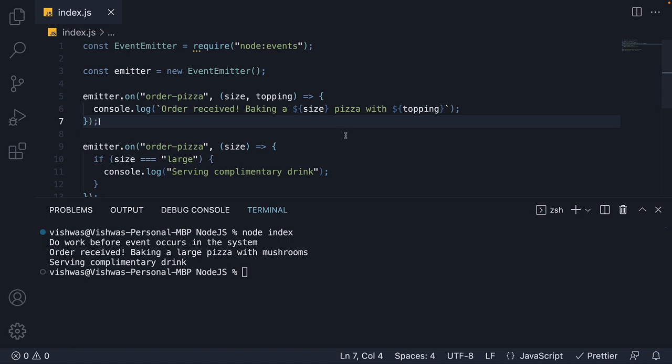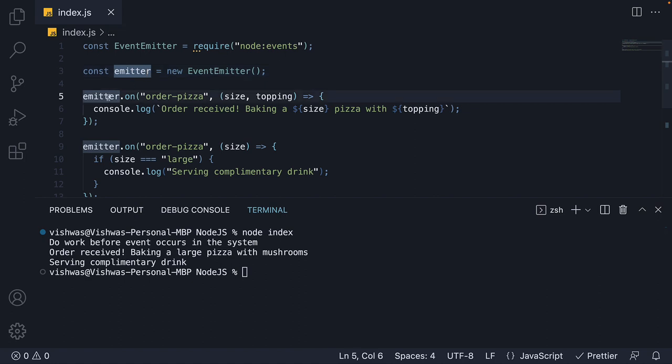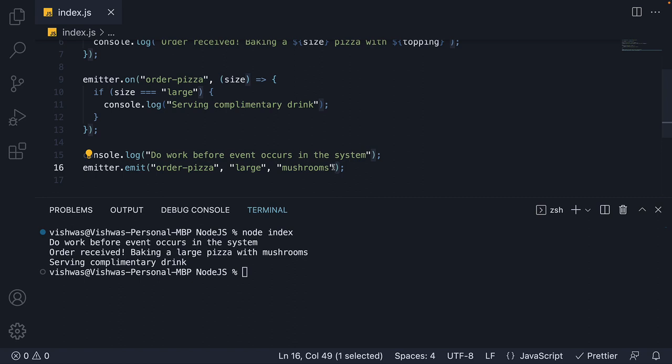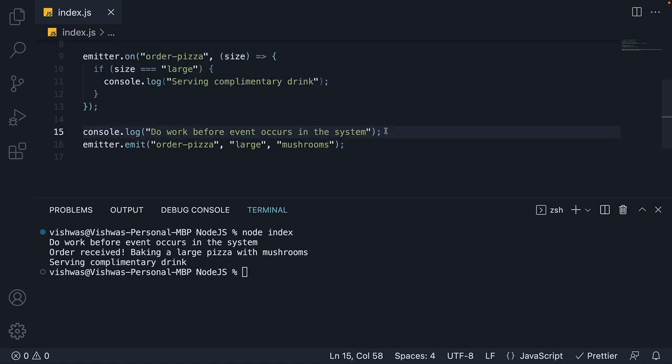Alright, let me quickly summarize what we have learned in this video. The events module is a built-in module that allows us to work with events in node. The module returns an EventEmitter class which we can instantiate to create an emitter object. Using the emitter object, we can register event listeners using the on method and emit an event using the emit method. The emit method accepts the event name followed by arguments that need to be passed on to the listeners. When an event occurs, node automatically calls the listeners for the corresponding event passing in the appropriate arguments. Events allow us to write code in a non-blocking manner.